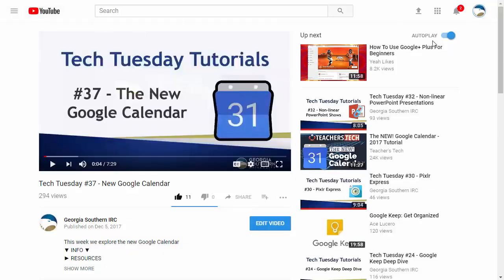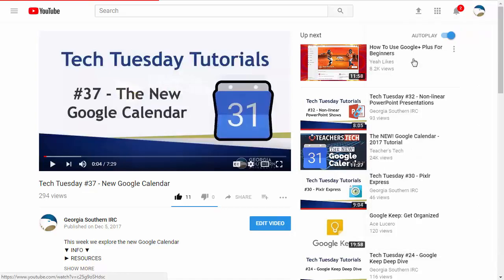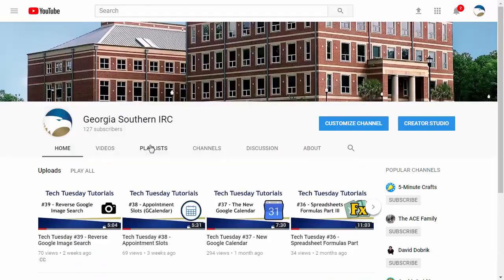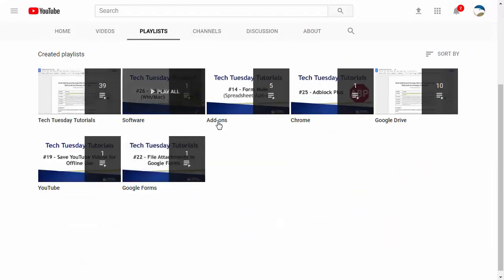Another way to find your playlist is to click on your profile up at the top right and go to my channel and then just click on the playlist tab there and you'll find them all there.